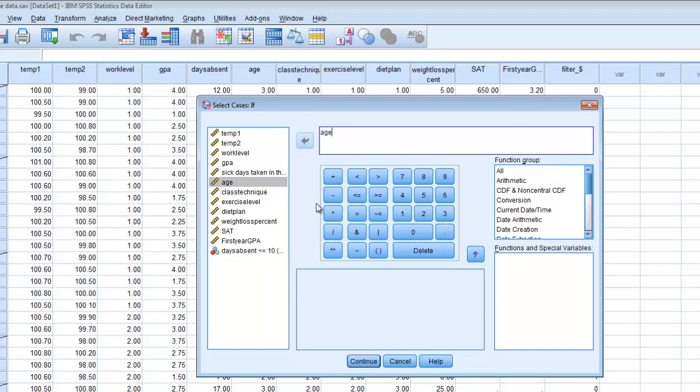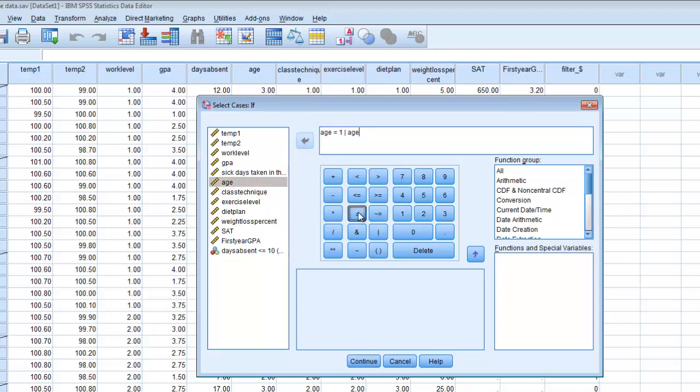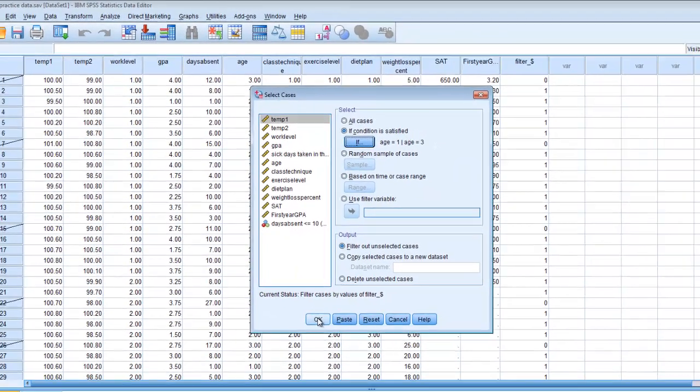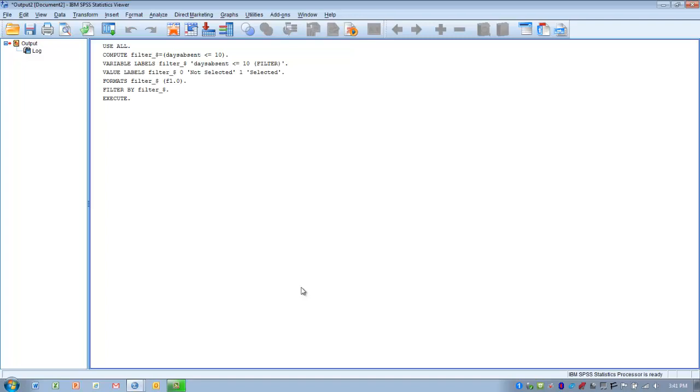So, what we can do is say age equal to one, and then we choose this vertical line here, and this means or. And then we put age equal to three. So, it's only going to choose the subjects that have an age category of one or three, and it's going to exclude the subjects that are in age category number two. So, let's go ahead and click continue, and then click OK.